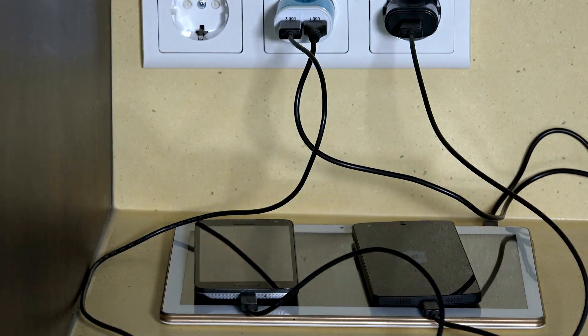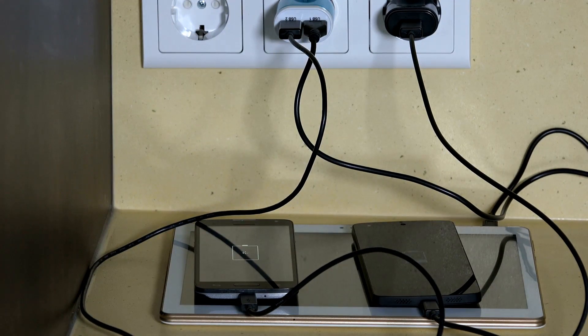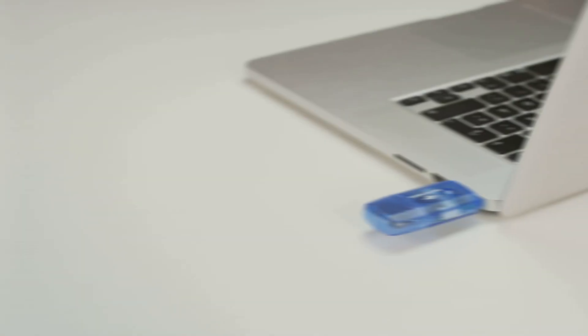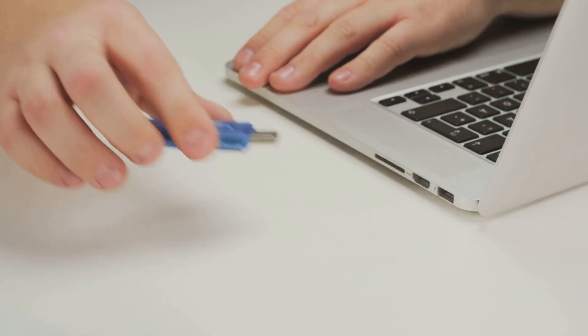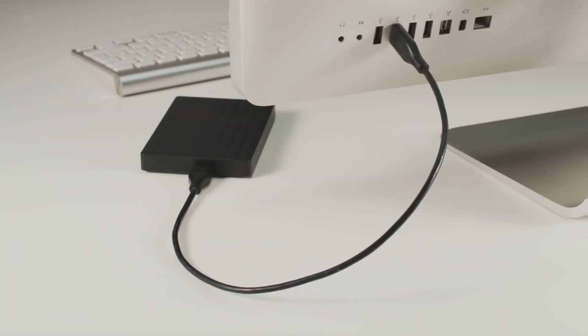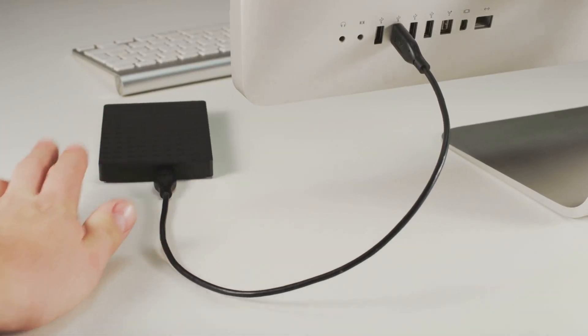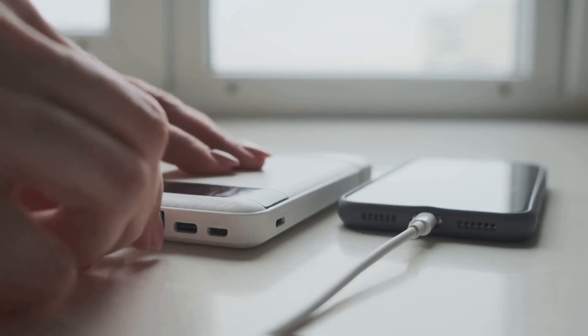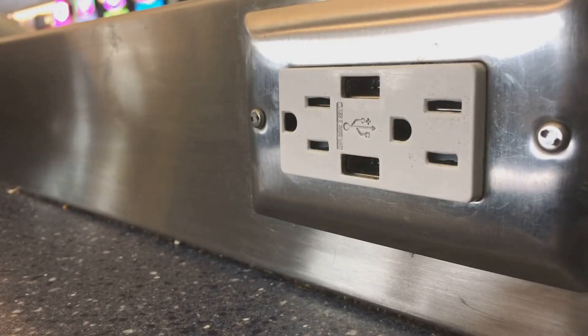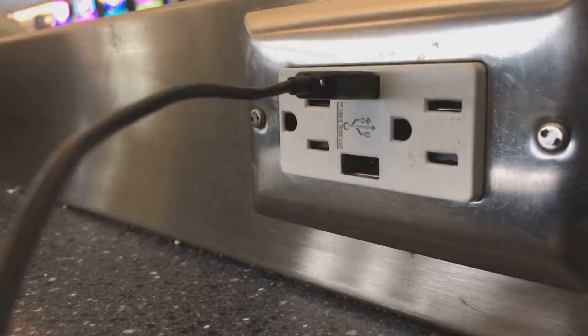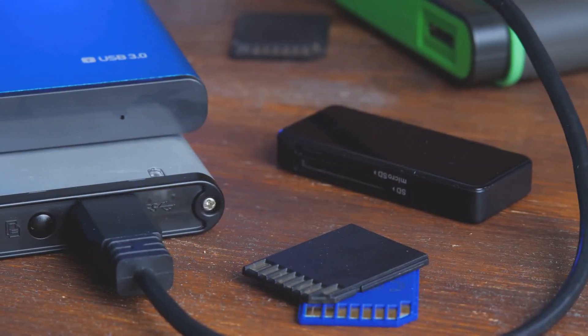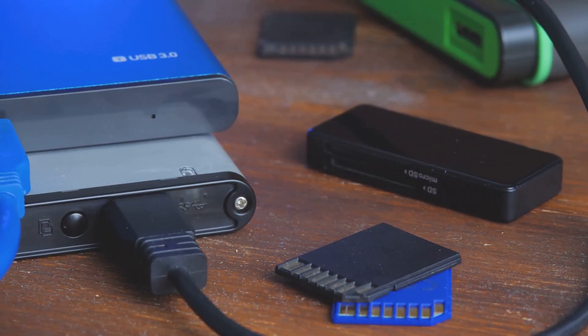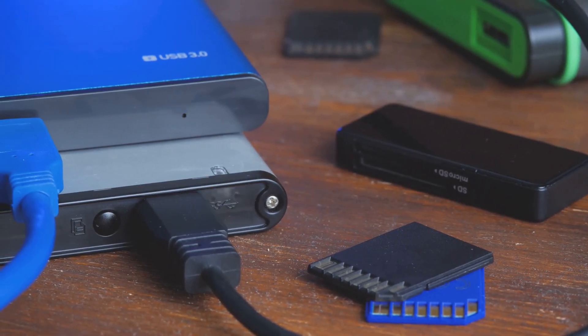In the ever-expanding universe of portable electronic devices, power is paramount. Our smartphones, tablets, and laptops are constantly demanding more juice, and USB has become a primary source of power for these devices. USB 2.0 ports provide up to 500 milliamps of power, which is sufficient for charging smaller devices like smartphones and MP3 players. However, larger devices like tablets and external hard drives often require more power.